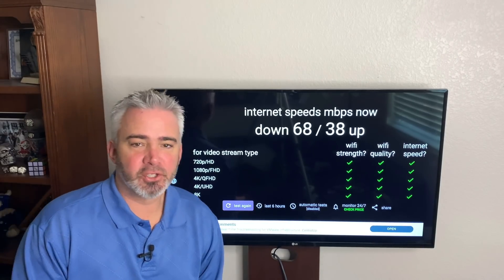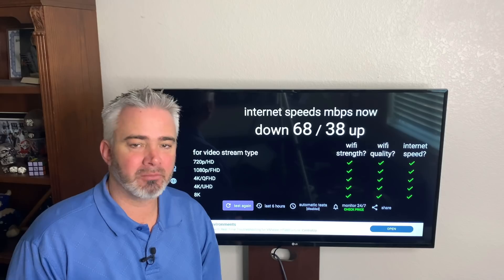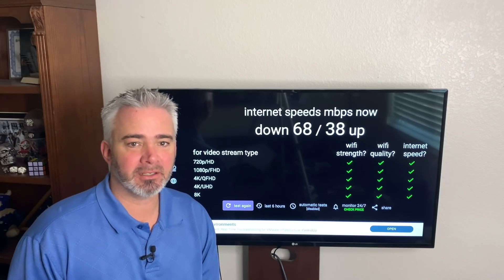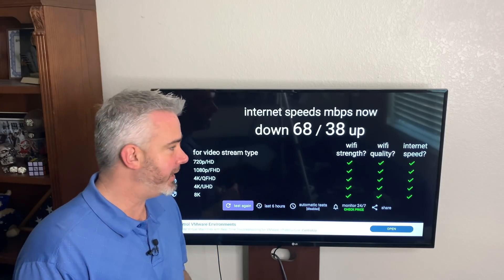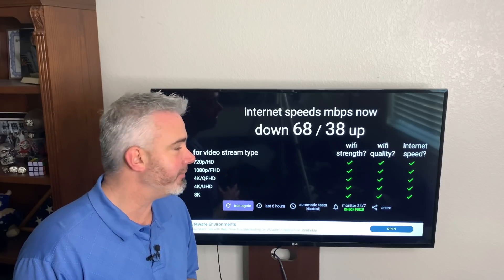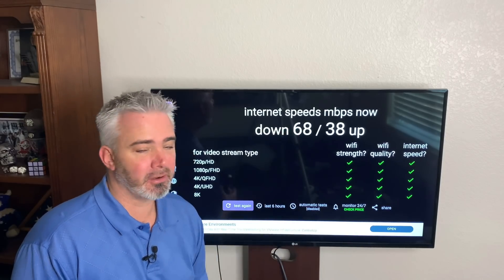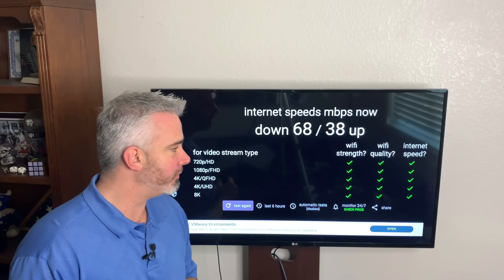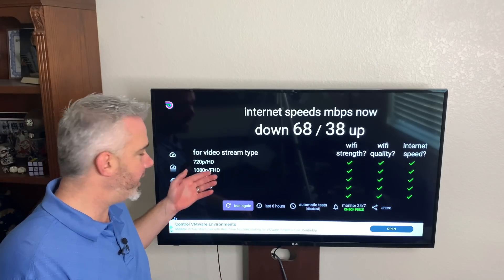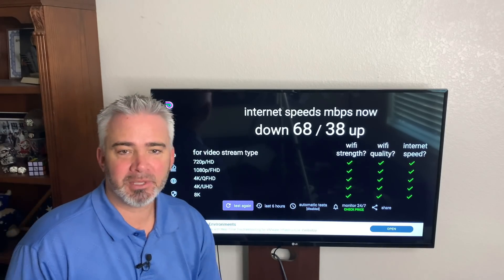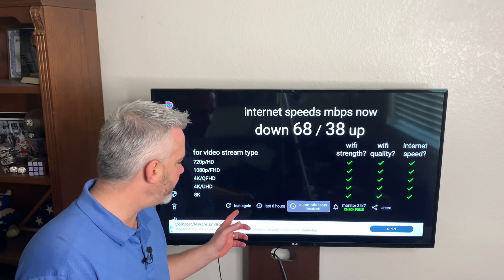Alright guys, so I went ahead and restarted my router — unplugged it for 10 seconds, plugged it back in — and we'll see if we notice a difference. We really want our Fire Stick to have at least 85 to 100 on the download. That's very, very important, especially if you're streaming higher quality like 4K or 1080p video. Let's test it again and see if there's any difference.